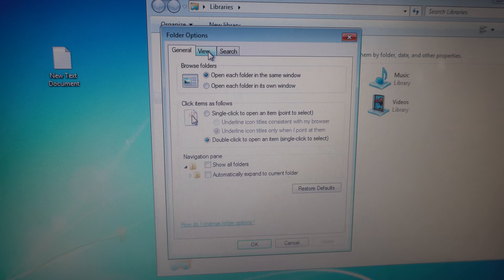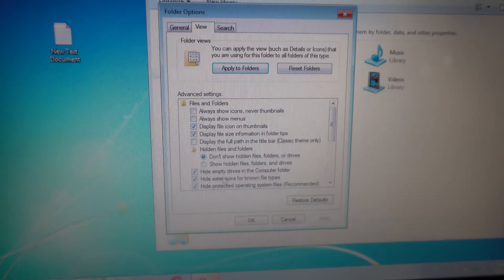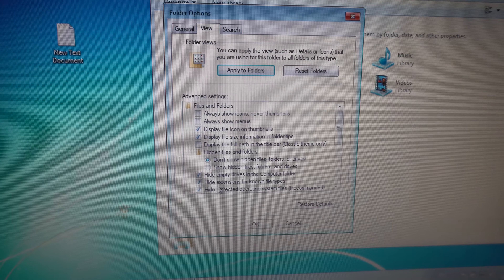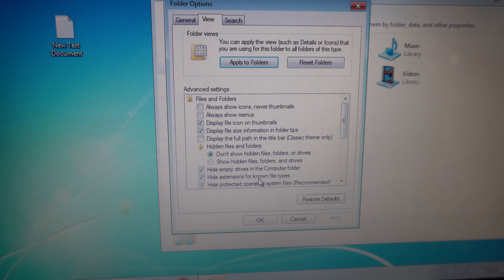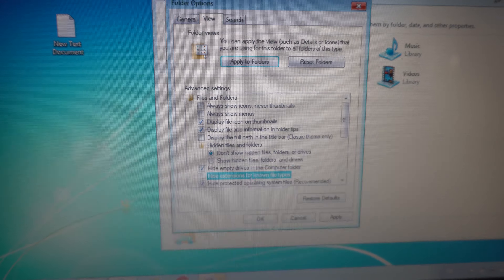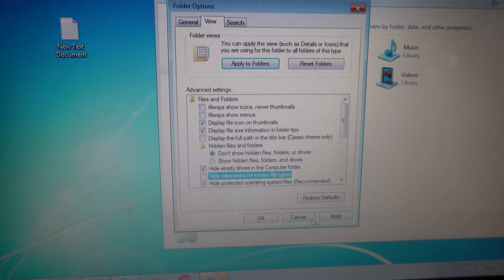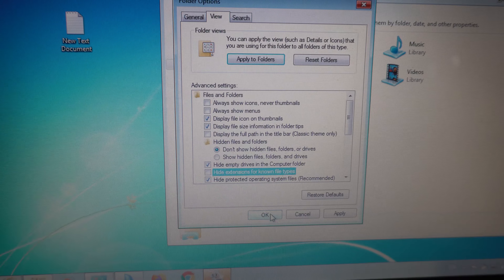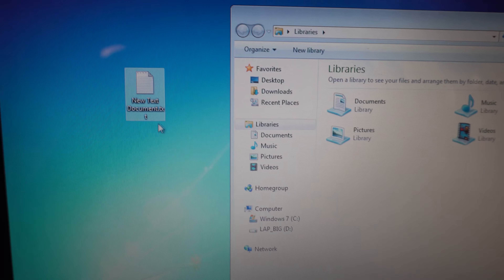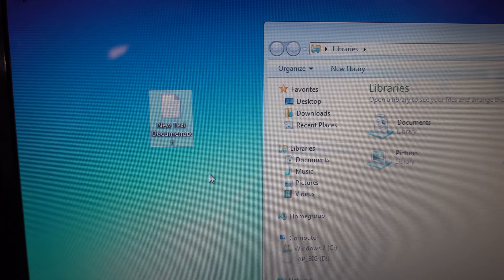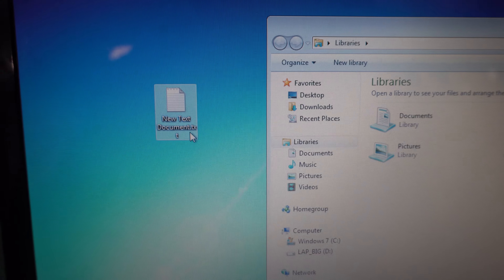Go to View and uncheck 'Hide extensions for known file types', and close it. And now .txt is visible.